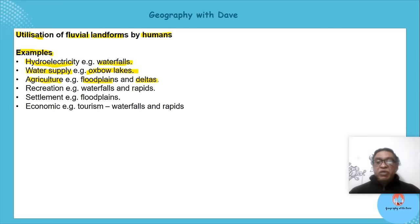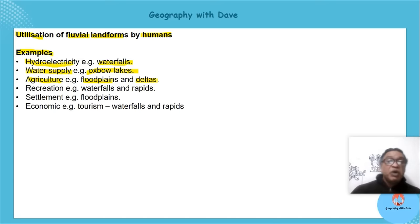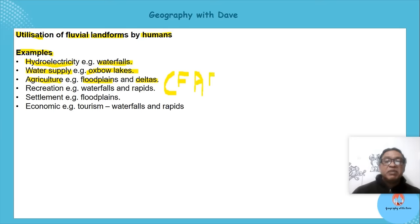Lots of activities can happen in flat plains and deltas — all used for farming. Recreation is the next use: people go to waterfalls, relax, have picnics, and admire the aesthetic appeal.